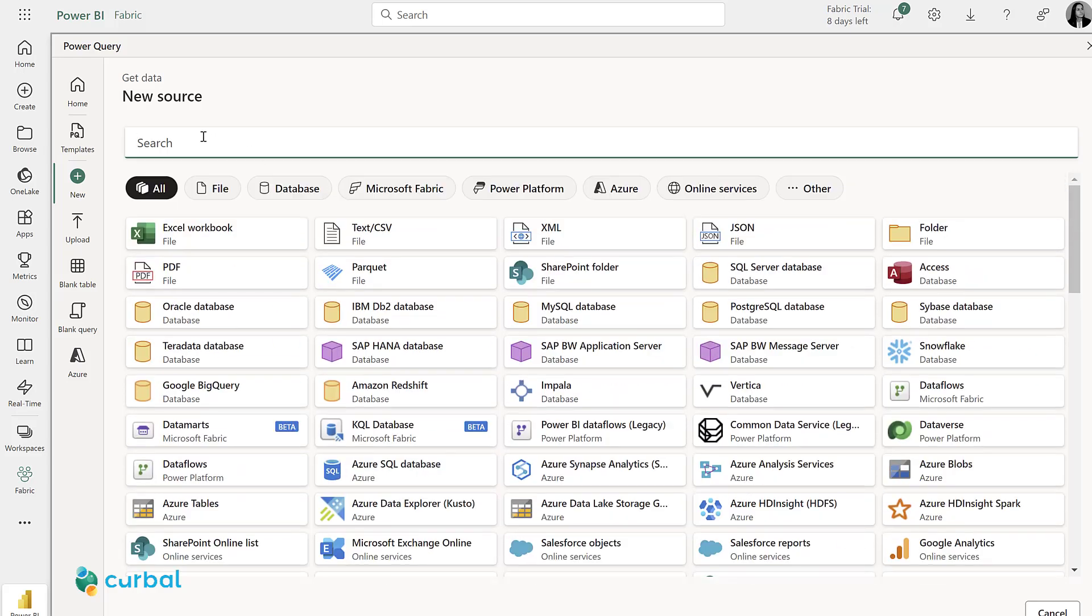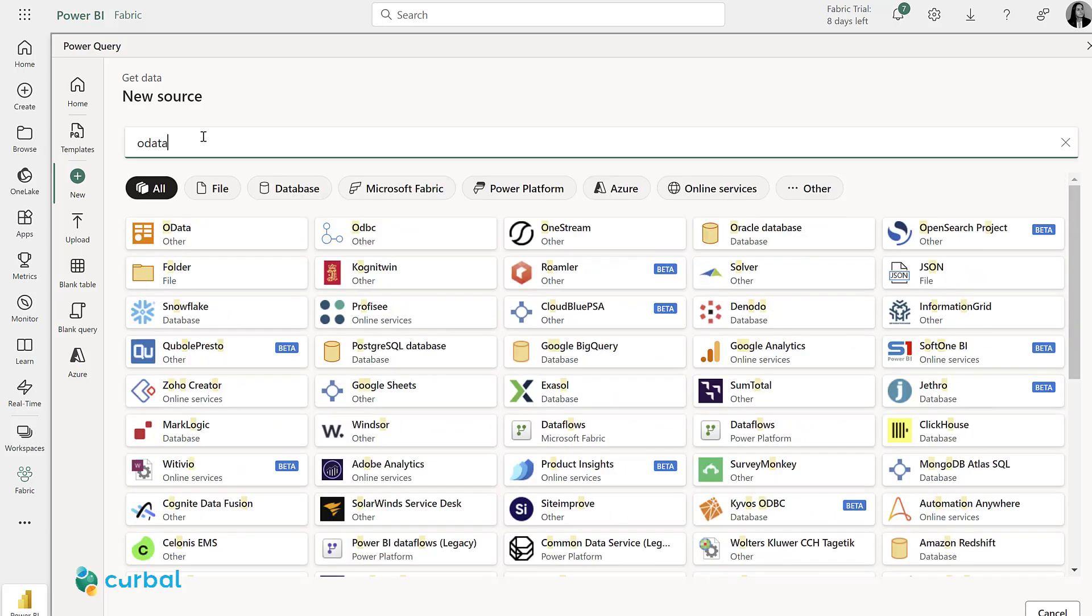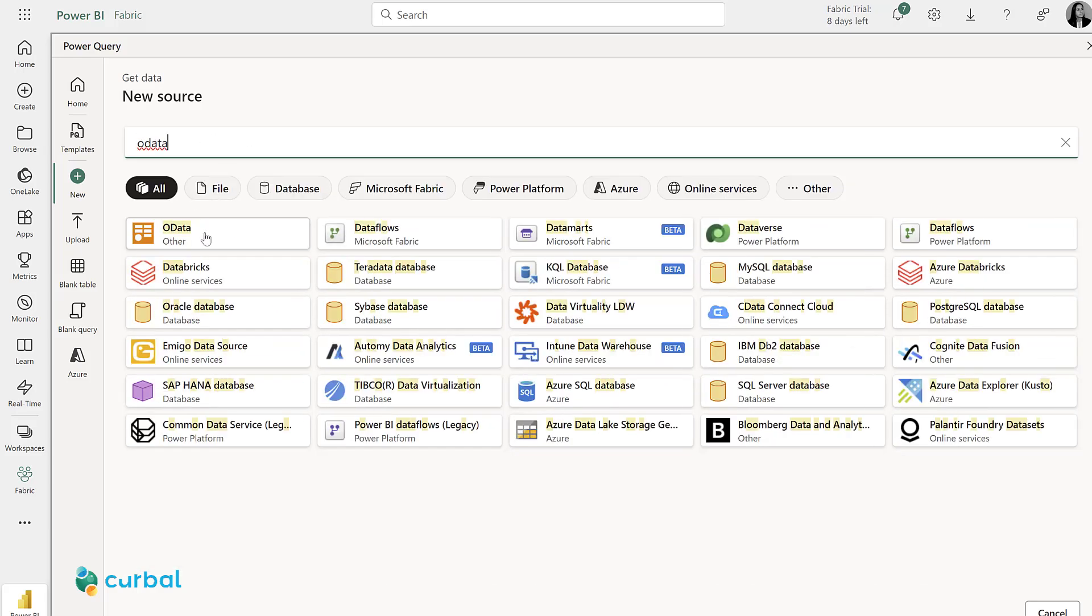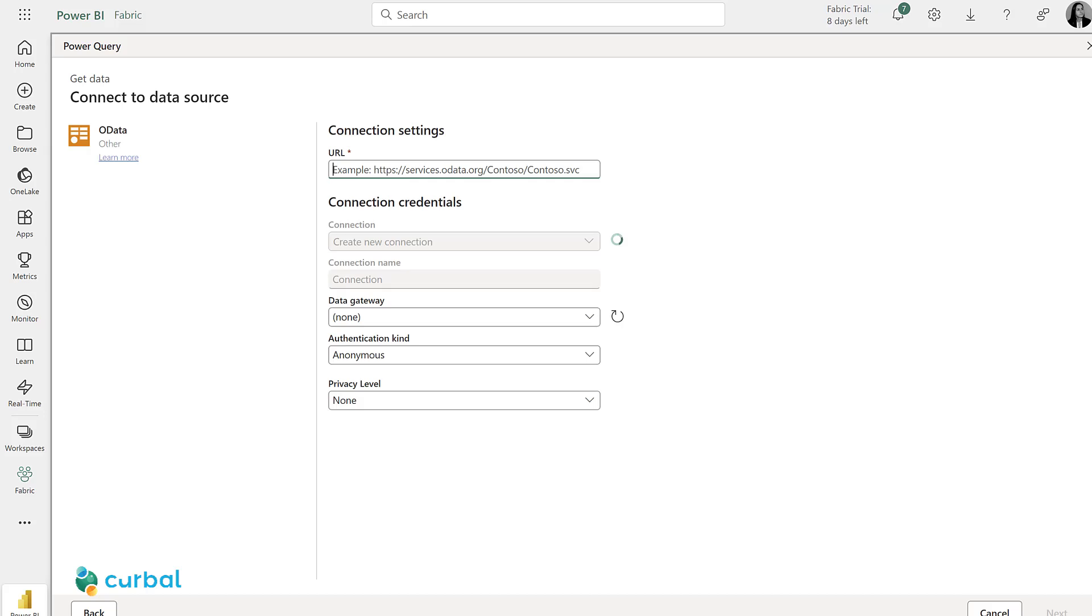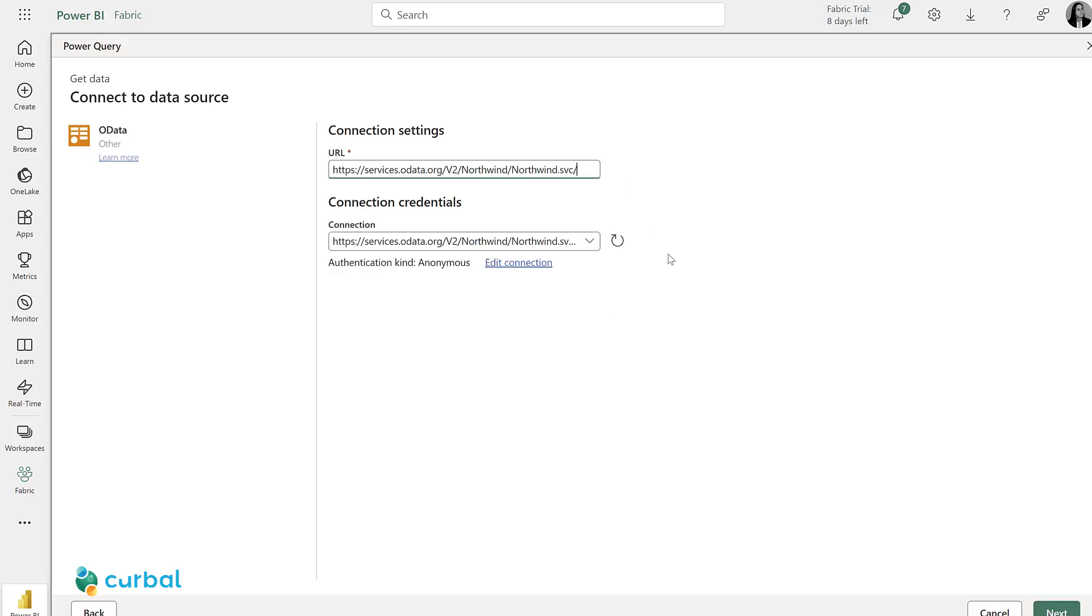I am going to search by OData, because that's the data source we're going to pick, and then paste the OData feed link. I don't need to do anything with connection credentials because this is an anonymous source, so I can just click next.